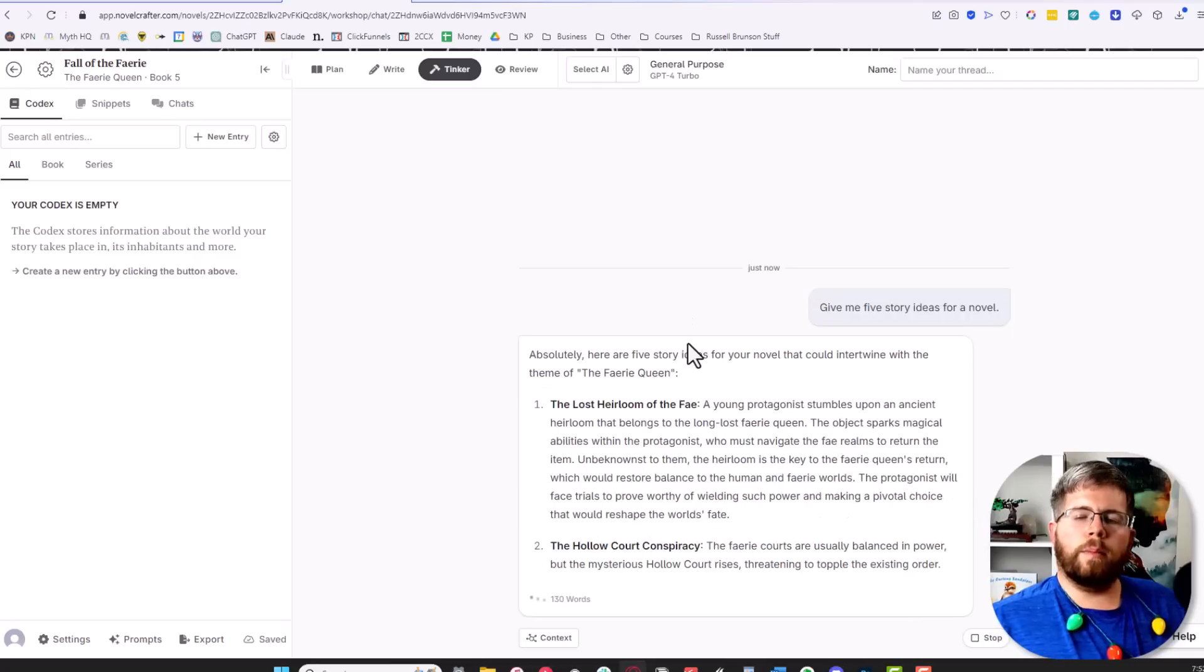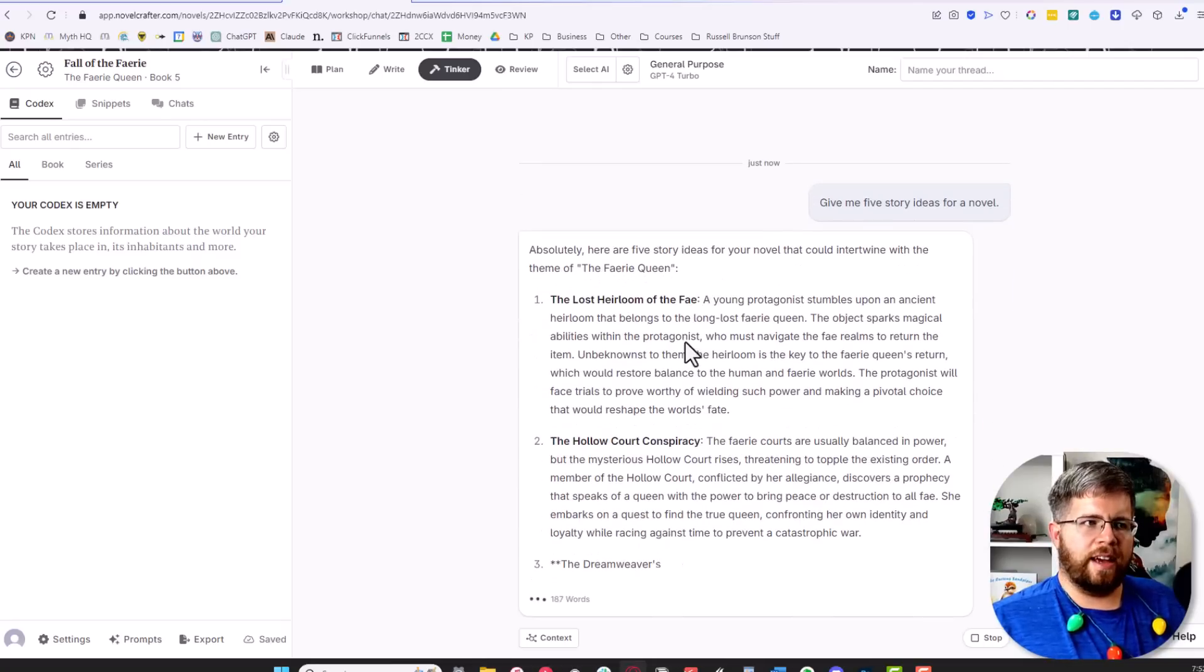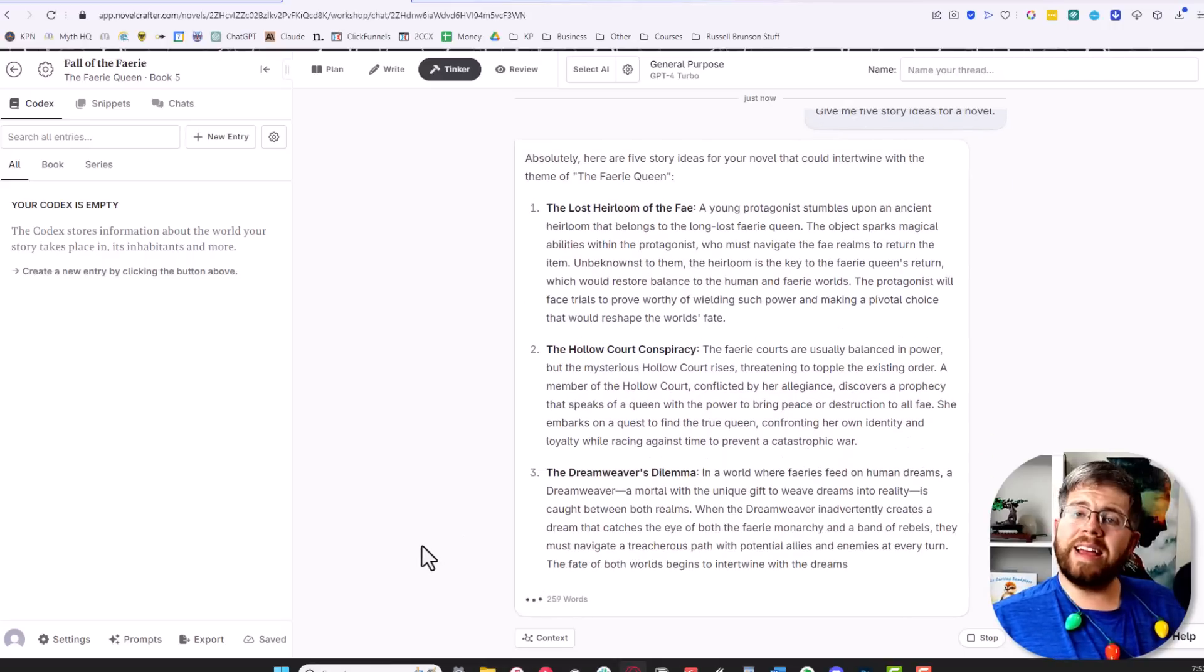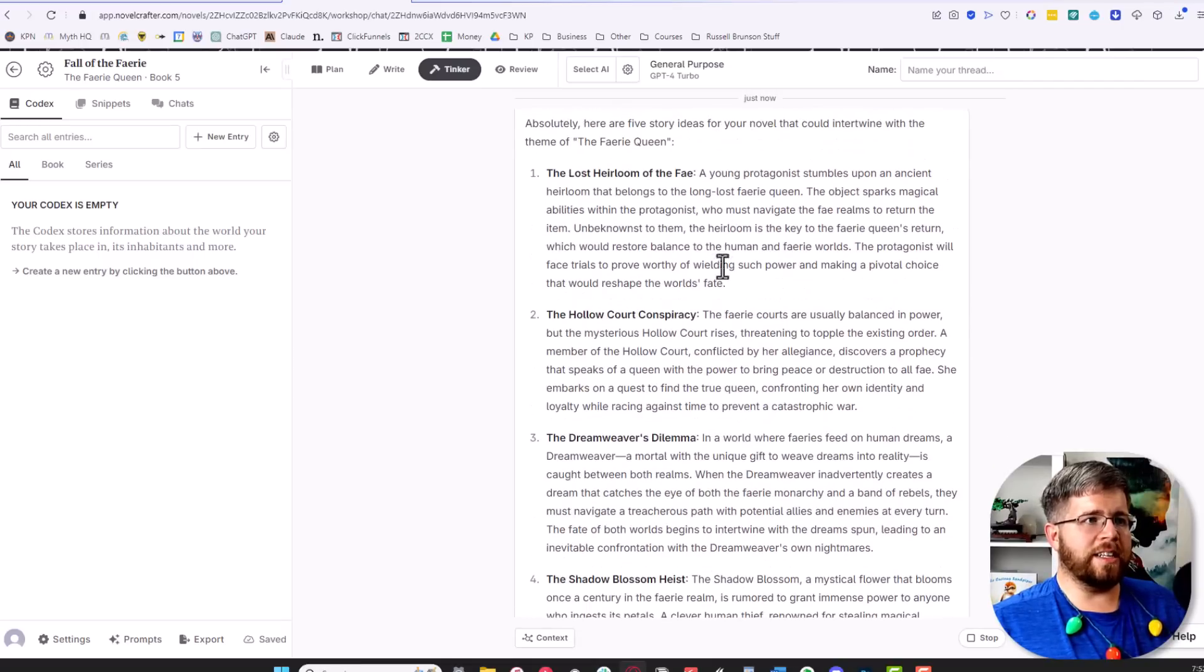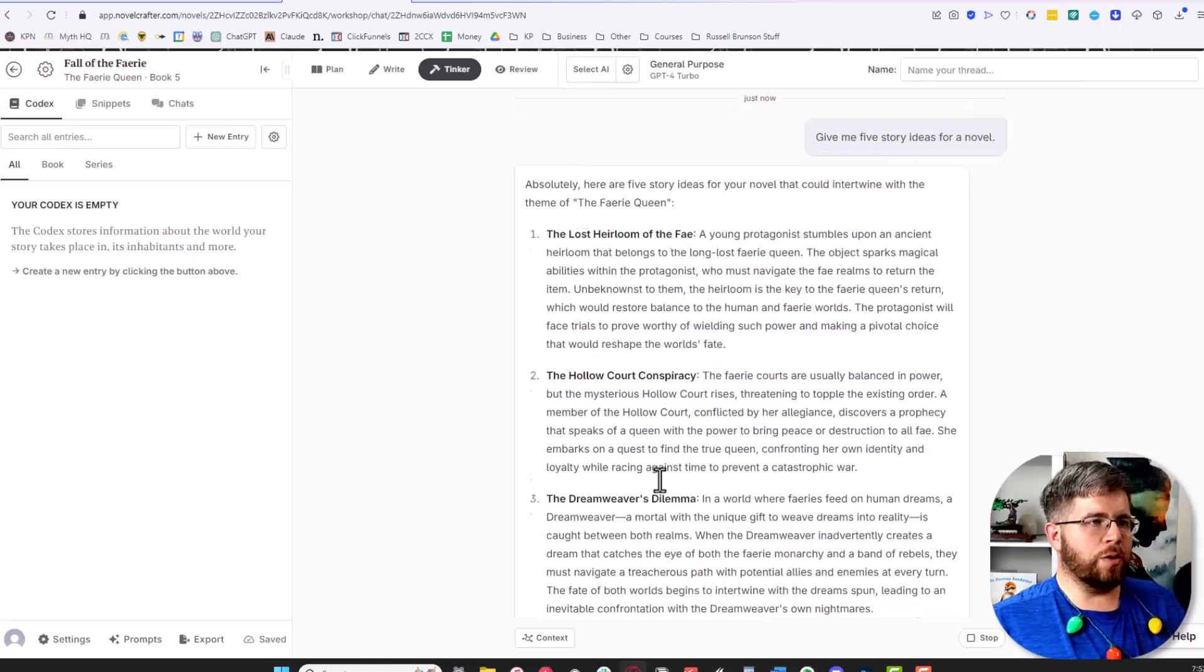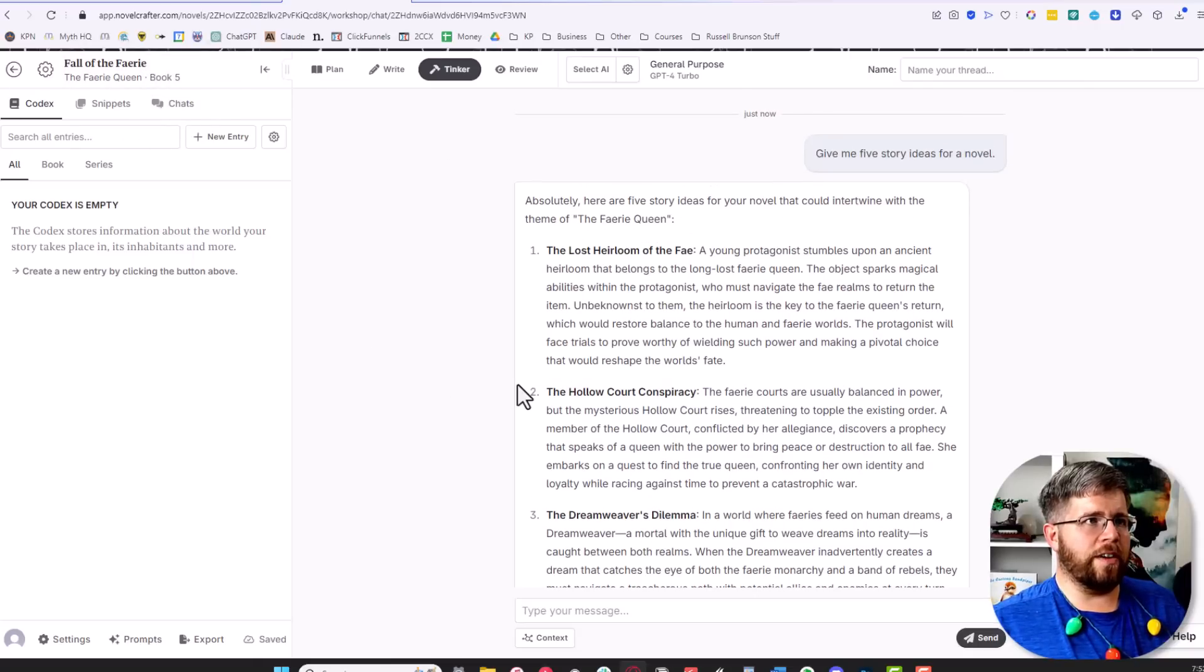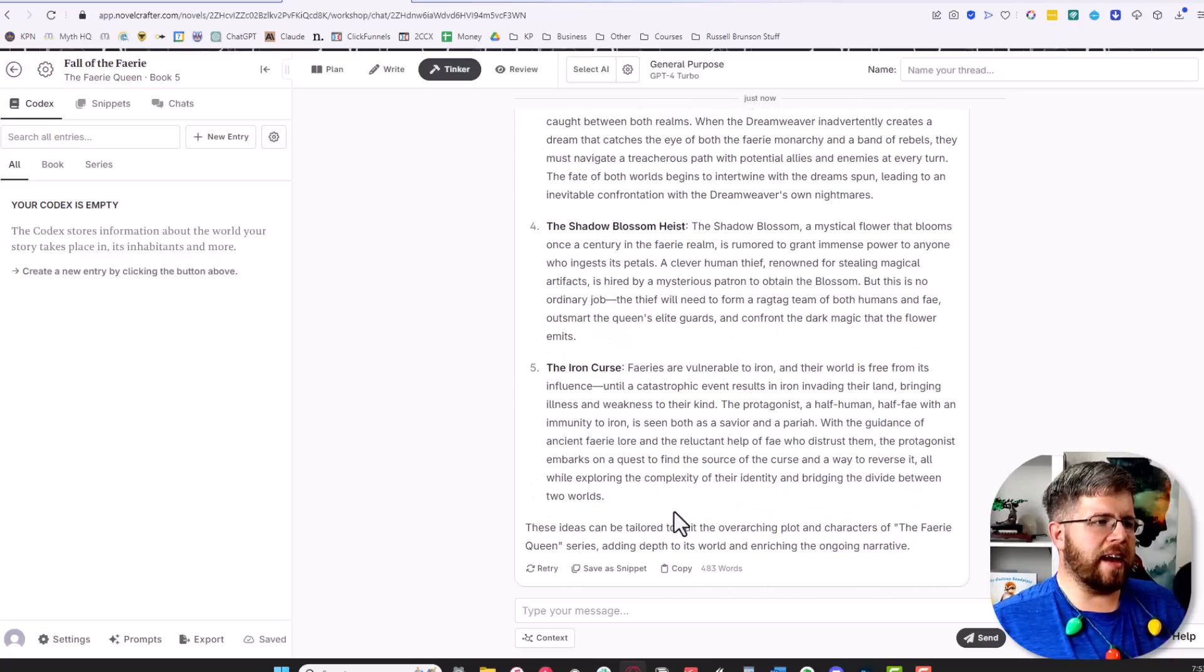But what makes this unique instead of just a generic plot is that we can give this context. Already it's actually had some context here because it's talking about the fairy queen. It knows that the title of this story is Fall of the Fairy and the series title is the Fairy Queen. If you don't want it to have any of that context, you can edit that down.